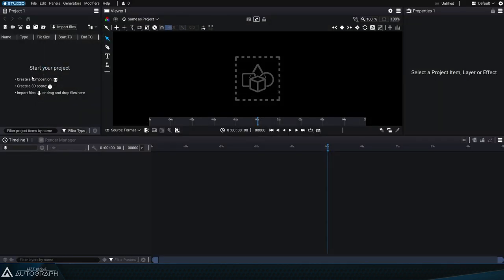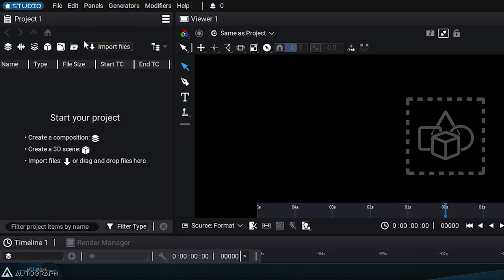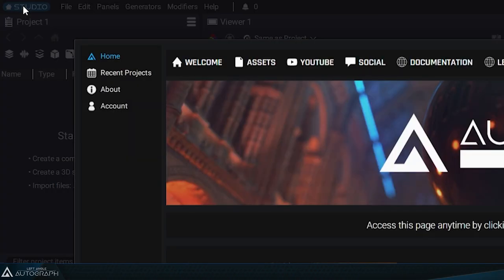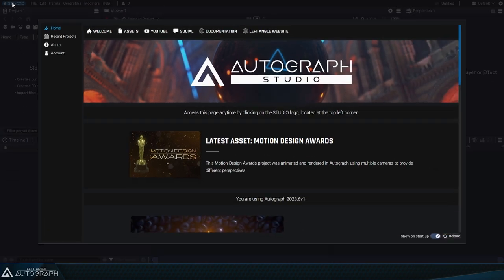When starting Autograph, a welcome screen appears. After closing it, you can bring it back up by clicking on the home button at the top of the interface.